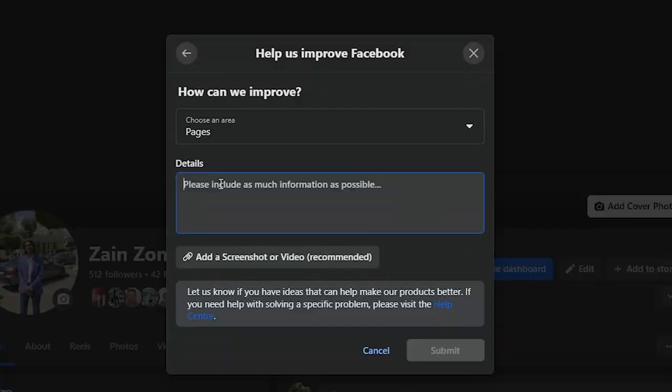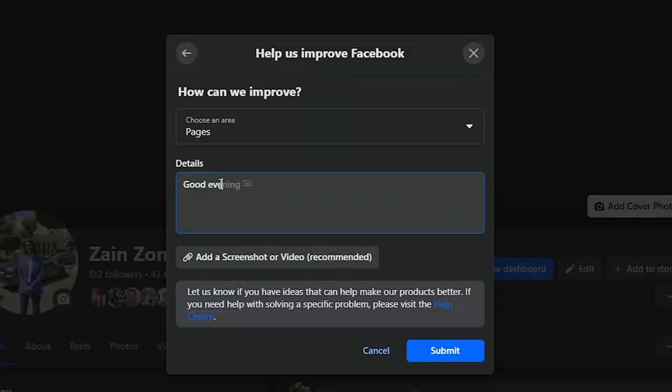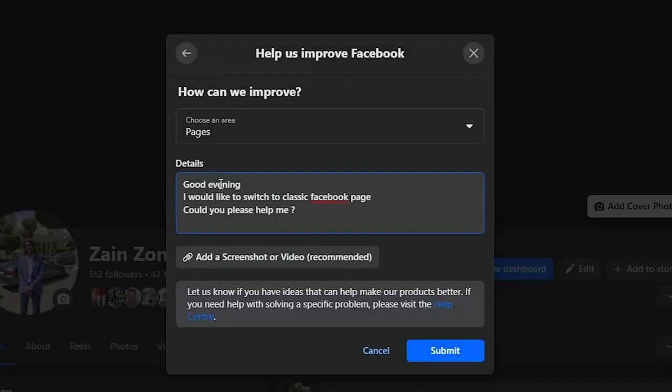You should now type your problem. So let's say, for example, I'm going to type: Good evening, I would like to switch to classic Facebook page. Could you please help me? Just like that, a small message straightforward and explaining your problem.